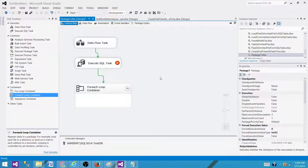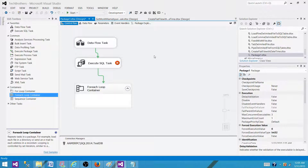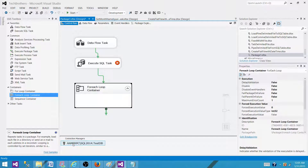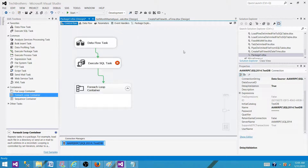So this property is available on tasks, containers, connection managers, and at the package level. By default it is set to false, which means when the package starts it is going to validate everything — the tasks, the containers, the connection managers — each and every part of the package.